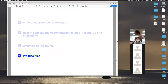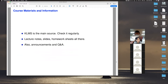All course materials will be available in KLMS. I'll try to send emails about announcements, but the best way is to check KLMS regularly. For any deadlines, I'll try hard to put announcements at least one or two weeks before. Lecture notes, slides, and homework sheets will all be there. If you have questions, post them on KLMS rather than emailing — your friends might have the same question and can help one another.